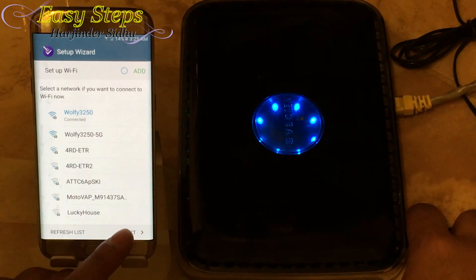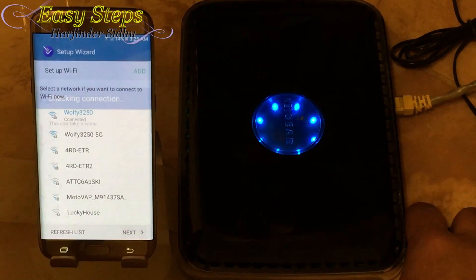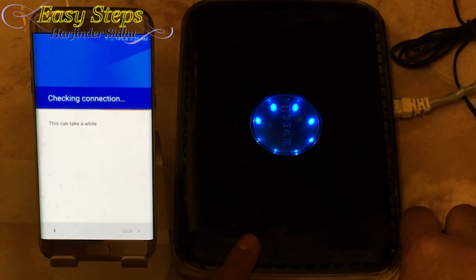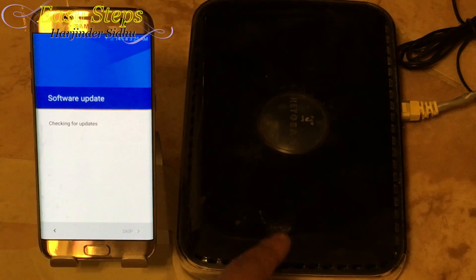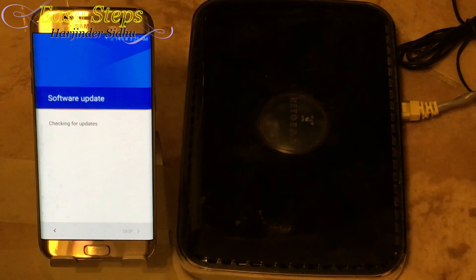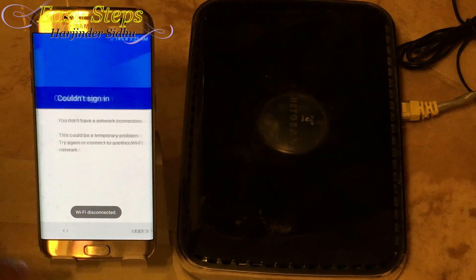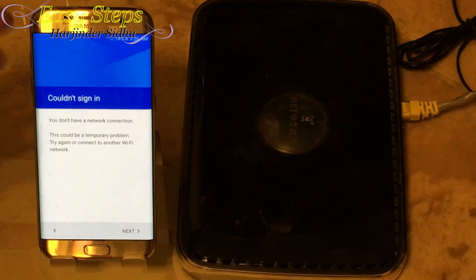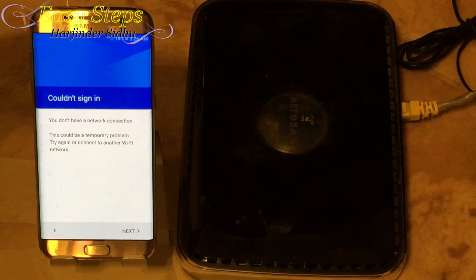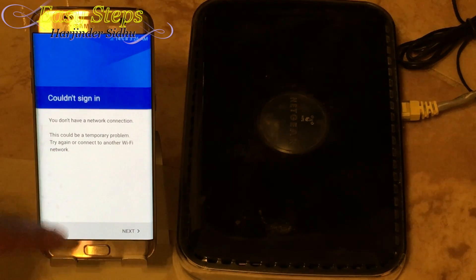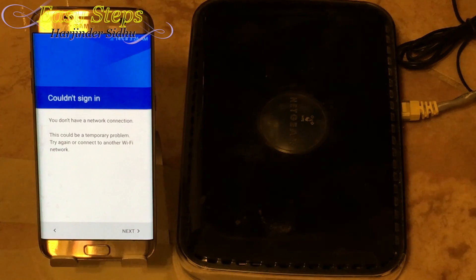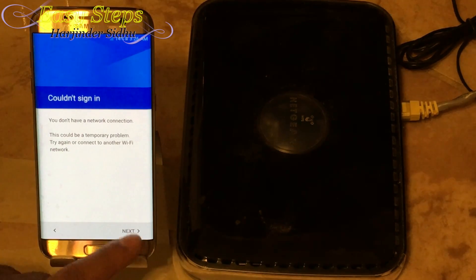Once I hit next it's going to check — unplug — and as you can see my router is powered off. It's going to get stuck on software update. This is the screen you want to end up at: 'Couldn't sign in — this could be a temporary problem, try again or connect to another Wi-Fi.' Hit next.